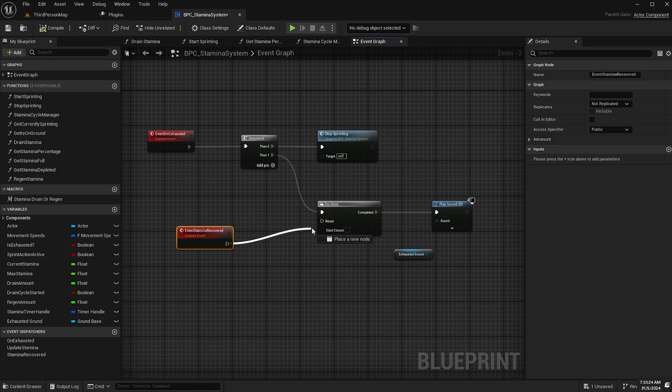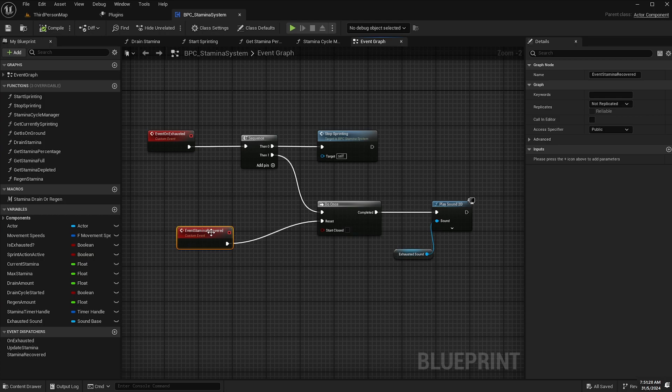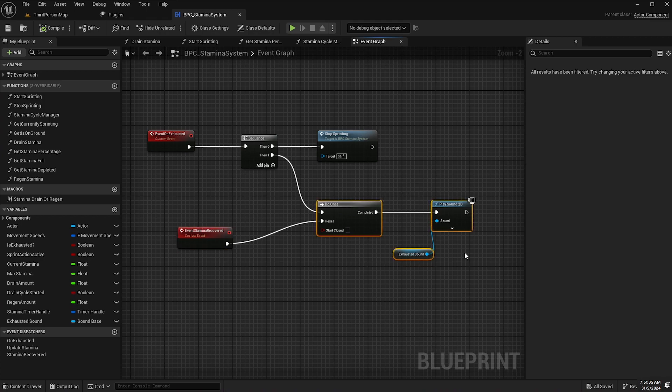And what will reset that is the event stamina recovered event. So we just hook that up like that and then once our stamina is fully recovered it will reset our do once node ready to play the sound again the next time we trigger the event on exhausted.